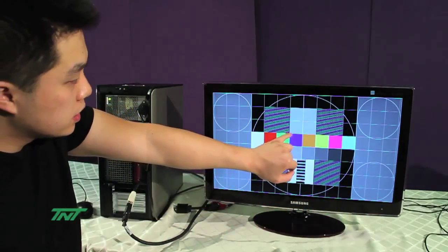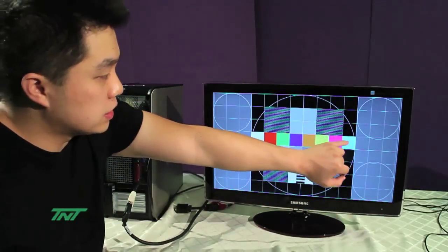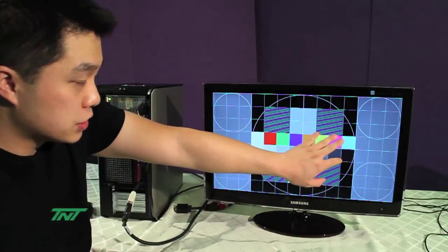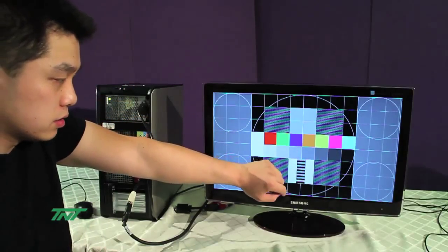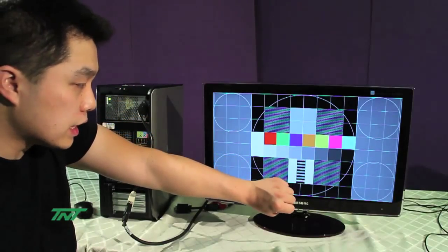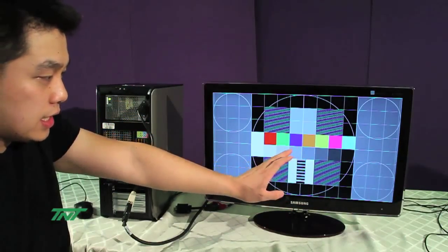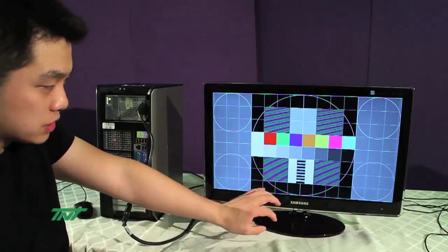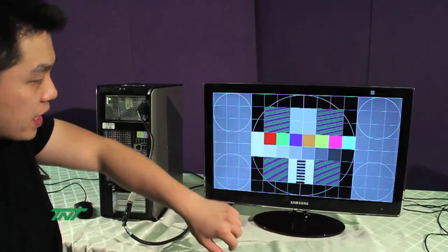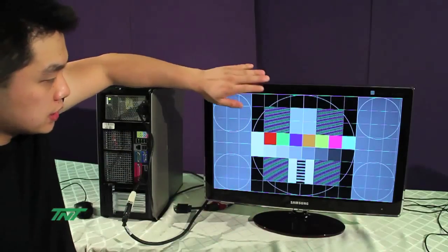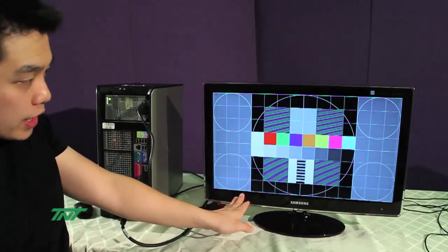As you can see, there's no skewing, no ghosting, no distortions at all. You'll also notice that the picture is pretty bright.